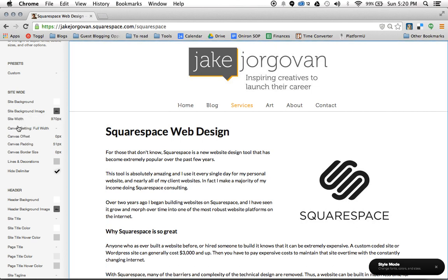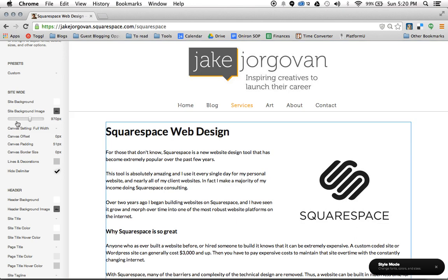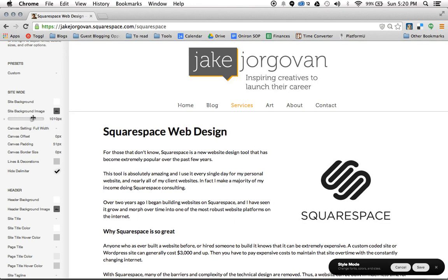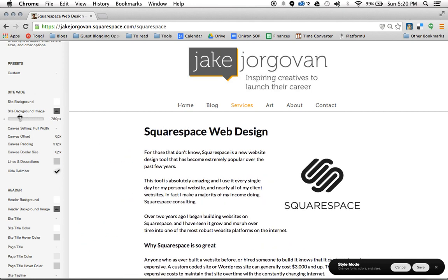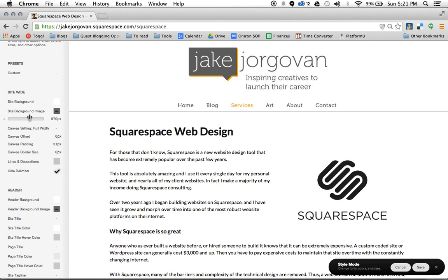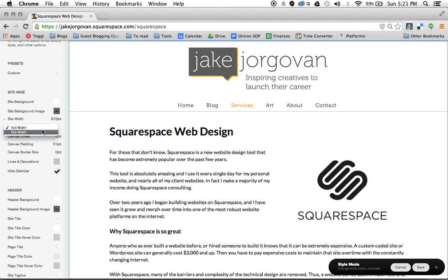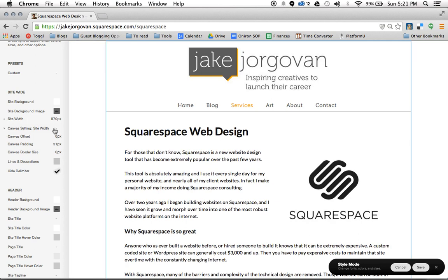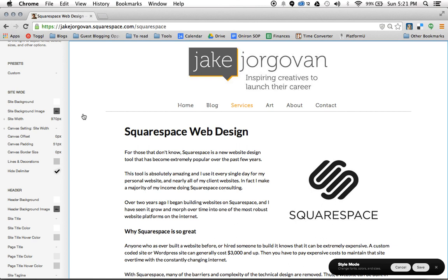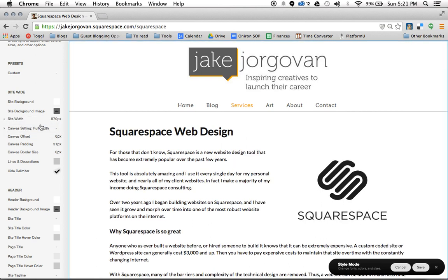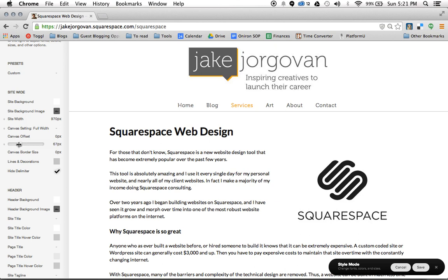For example, we have this site width option right here. If I hover my mouse over it, it turns into a little scrolling bar, and I can make my site wider or narrower. I've personally found I like it at 970. We also have this canvas setting — you can change the site width, making the header more narrow or change it to full width. You also have options for canvas offset, canvas padding, and canvas border size.